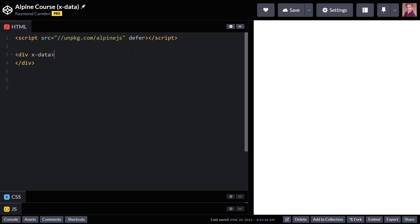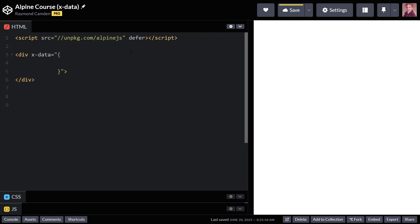So you can see in my code sample here, I've minimized everything to just that. So how do we actually start using xData? Well, you can begin by creating a simple attribute and creating a JavaScript object directly within the attribute.